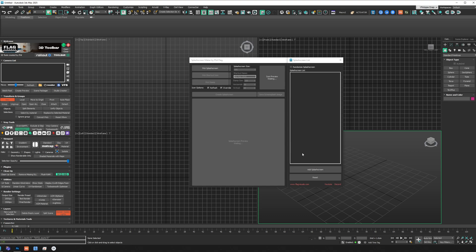Hey guys, welcome to my channel. Today I have a free tool for you called Splash Screen Maker. This tool is a way of managing the splash screen of 3ds Max — you know, the loading image that you get when you launch 3ds Max. You can actually change this image to whatever you want, and my tool does this for you automatically, really quickly. You can also create a shortcut with a specific icon and even more.